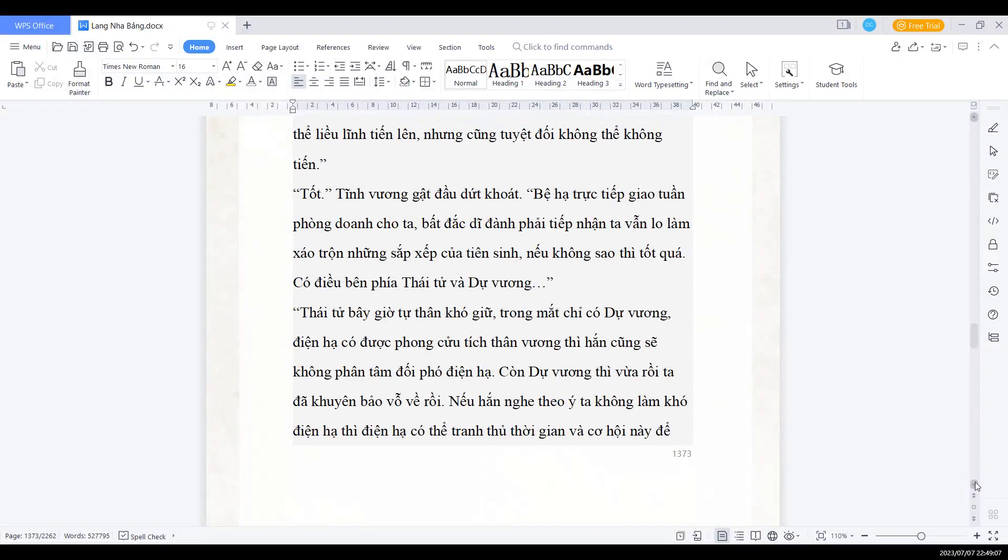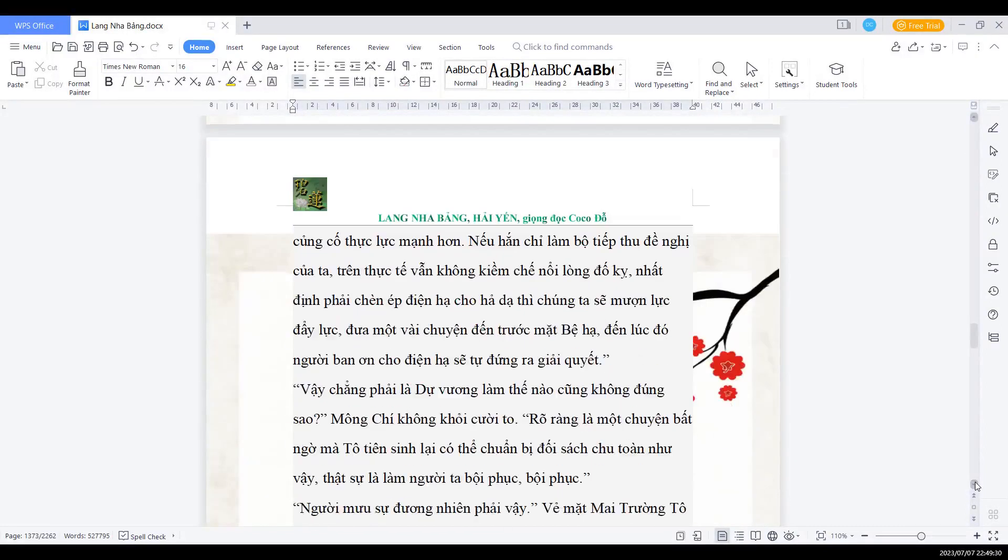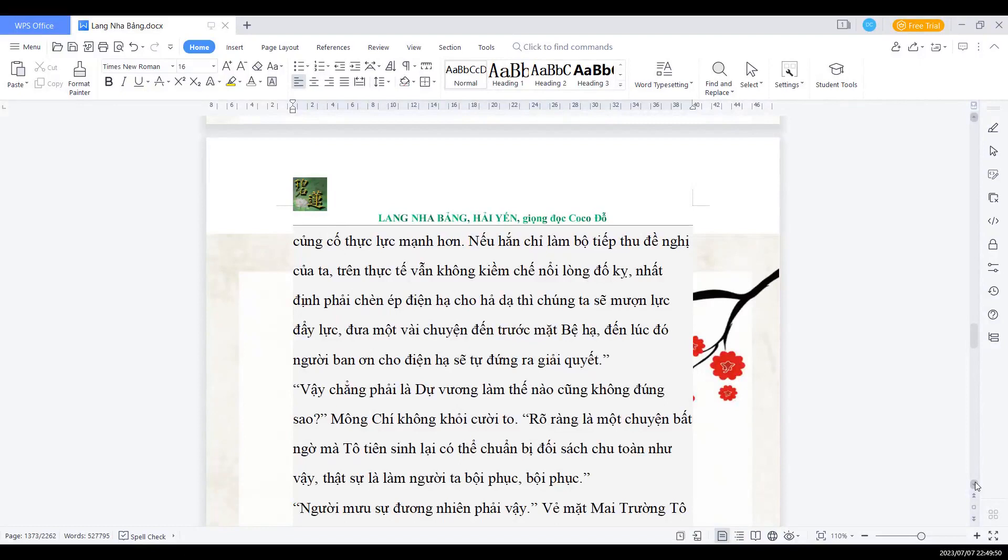Có điều phía bên thái tử và Dự vương. Thái tử bây giờ tự thân còn khó giữ. Trong mắt Dự vương, điện hạ có được phong cửu tức thân vương thì hắn cũng sẽ không phân tâm đối phó điện hạ. Còn Dự vương vừa rồi thì ta đã khuyên bảo vỗ về rồi. Nếu hắn nghe ta không làm khó điện hạ, thì điện hạ có thể tranh thủ thời gian và cơ hội này để củng cố thực lực mạnh hơn. Còn nếu hắn chỉ làm bộ tiếp thu đề nghị của ta, trên thực tế vẫn không kiềm chế nổi lòng đố kị, nhất định phải chèn ép điện hạ cho hả dạ, thì chúng ta sẽ mượn lực đẩy lực đưa một vài chuyện đến trước mặt bệ hạ. Đến lúc đó người ban ơn cho điện hạ sẽ tự đứng ra để giải quyết.